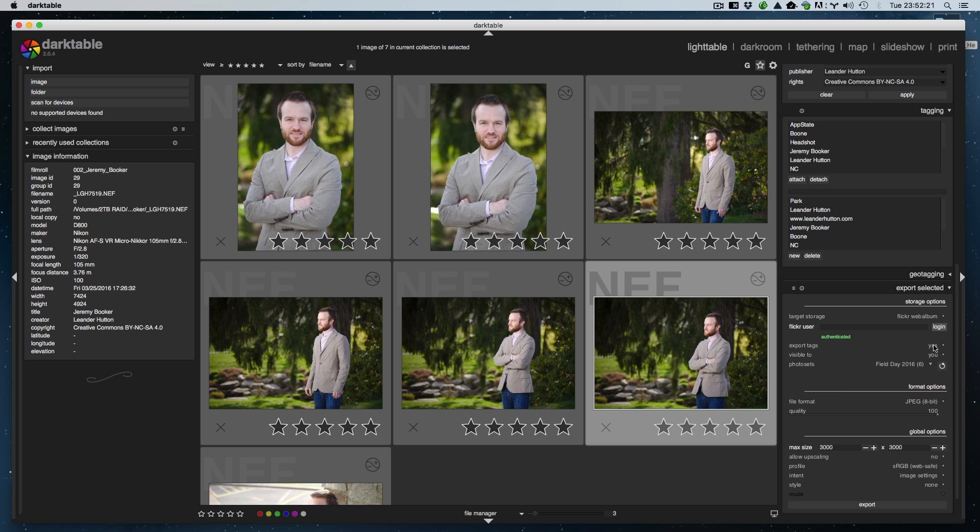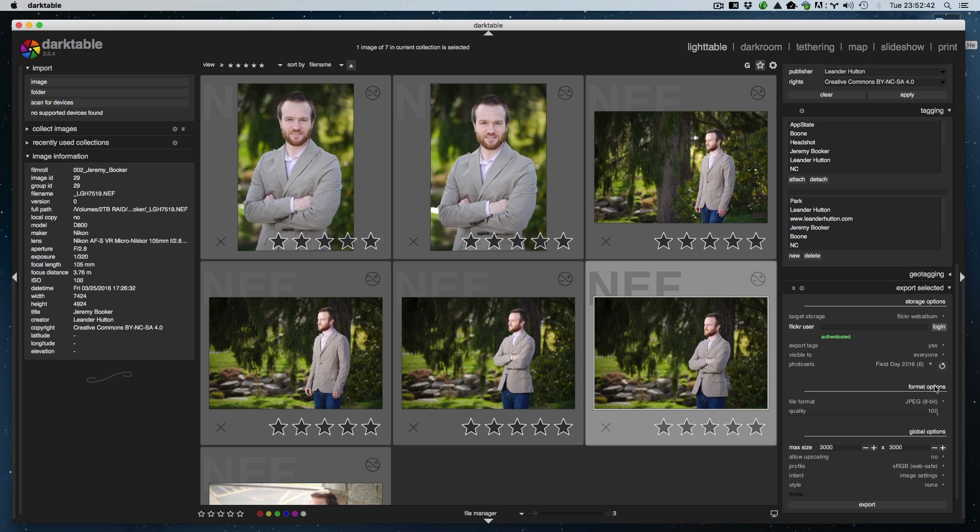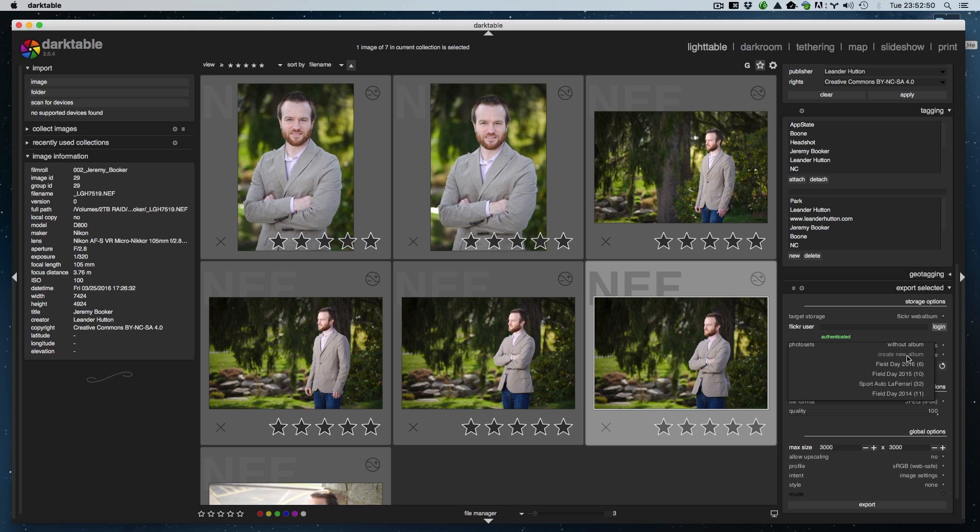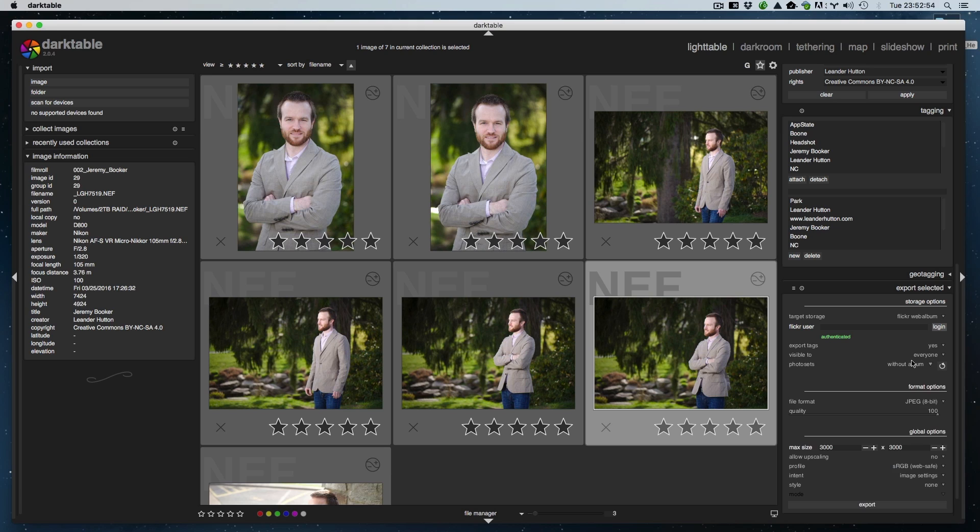These boxes here change. First option is export tags, and that's all these tags we've entered. I leave that as yes because I want people to be able to discover the images via searching for some of these tags. You can also change the privacy options—you've got friends and family, family, friends, everyone. I'm just going to change it to everyone because I want it to be public. Photo sets: I'm going to say without album. If you have an album here that you want to put it in or create a new one, you can do that there, but I'm just going to do it without album.